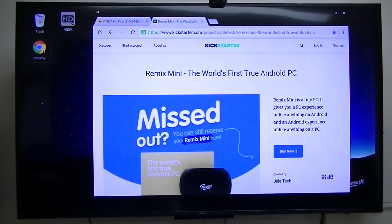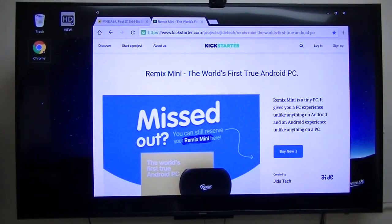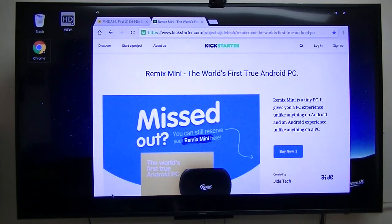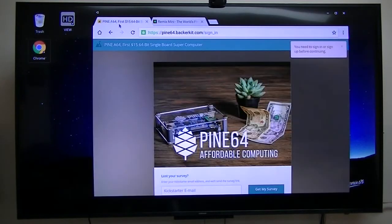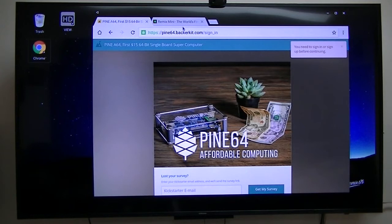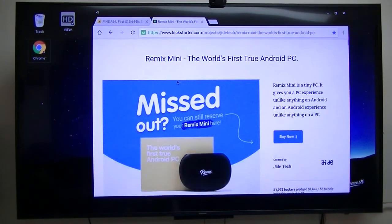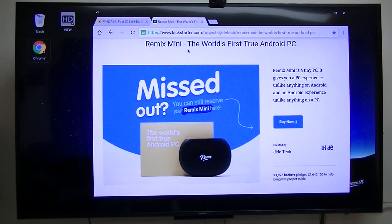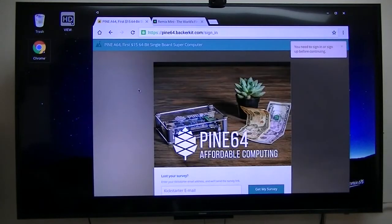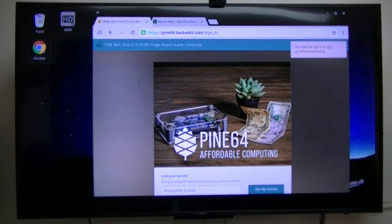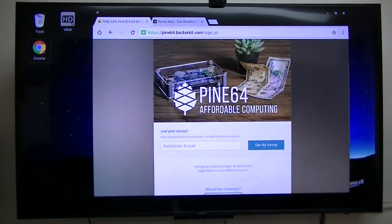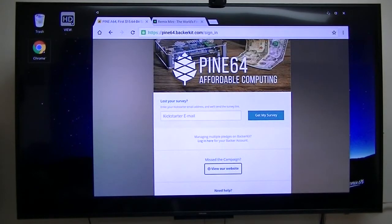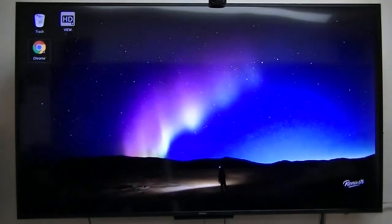Since I have both the Remix Mini and the Pine 64, I was asked to compare the OS, Remix OS, running on the Remix Mini versus the Remix OS running on the Pine 64. So, let me show you a little bit.